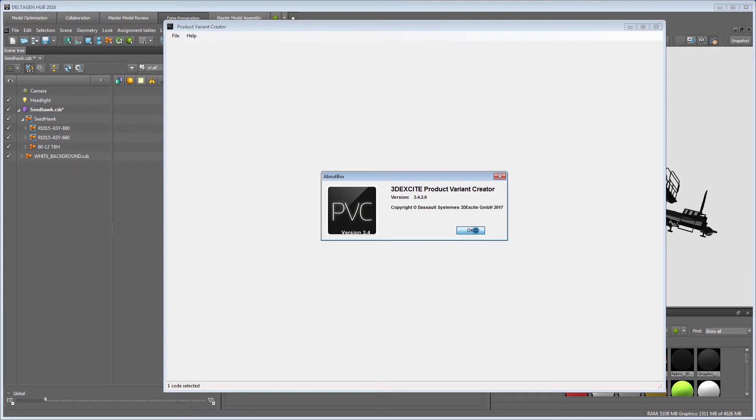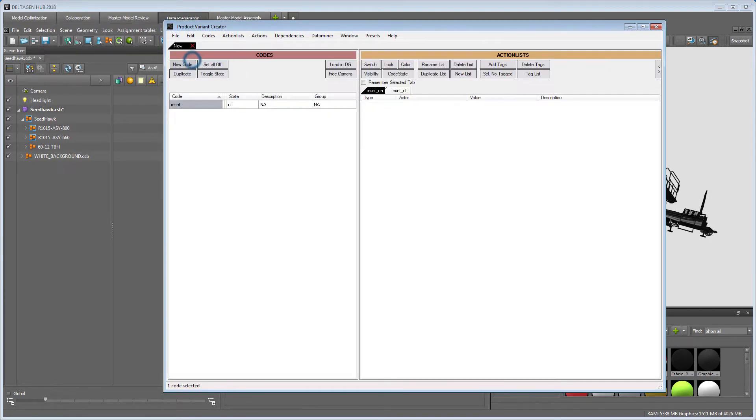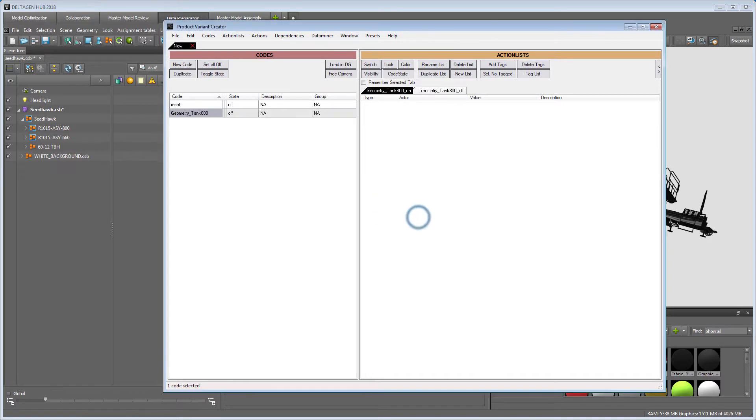Let's create at first a new PVC file. After this, you can add new codes for every kind of variant you want to be able to switch later on in DeltaGen. The code should have a proper naming so it's easy to identify what it is supposed to be doing.